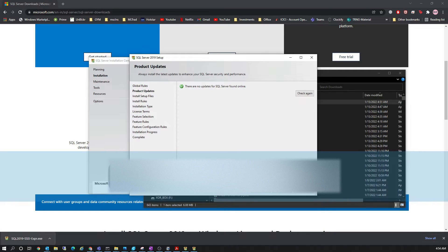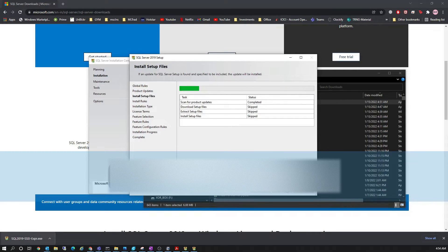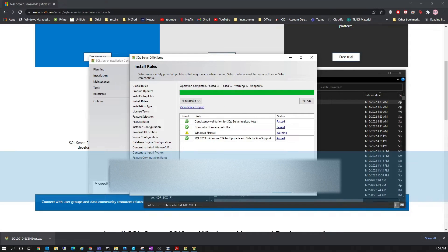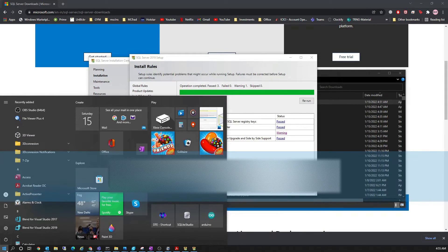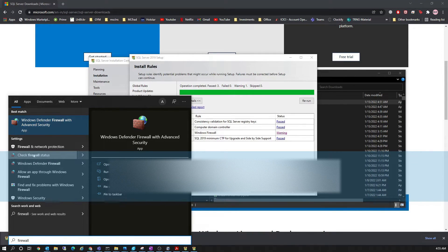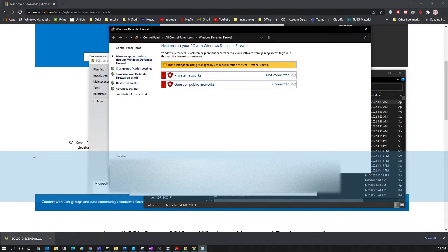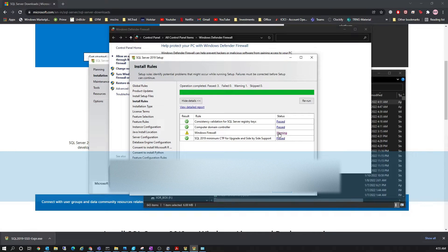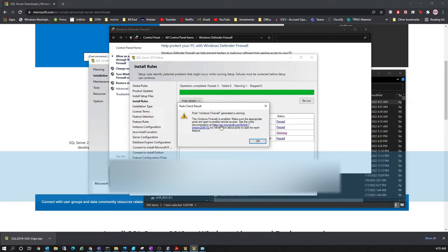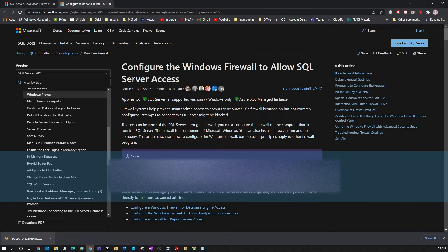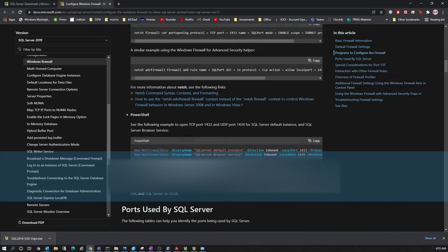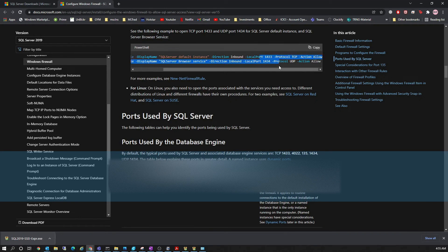It checks for updates and then checks different system requirements, giving feedback if something doesn't satisfy. Here you can see a firewall warning — this means SQL needs specific ports to communicate with different clients, so it should have exclusions on the firewall. For a normal installation you can turn off the firewalls, or you can create inbound and outbound rules for ports 1433 and 1434, so that SOLIDWORKS PDM and other clients can communicate with the SQL server. We'll ignore this warning for now because my firewalls are managed by antivirus with those port exclusions already in place.